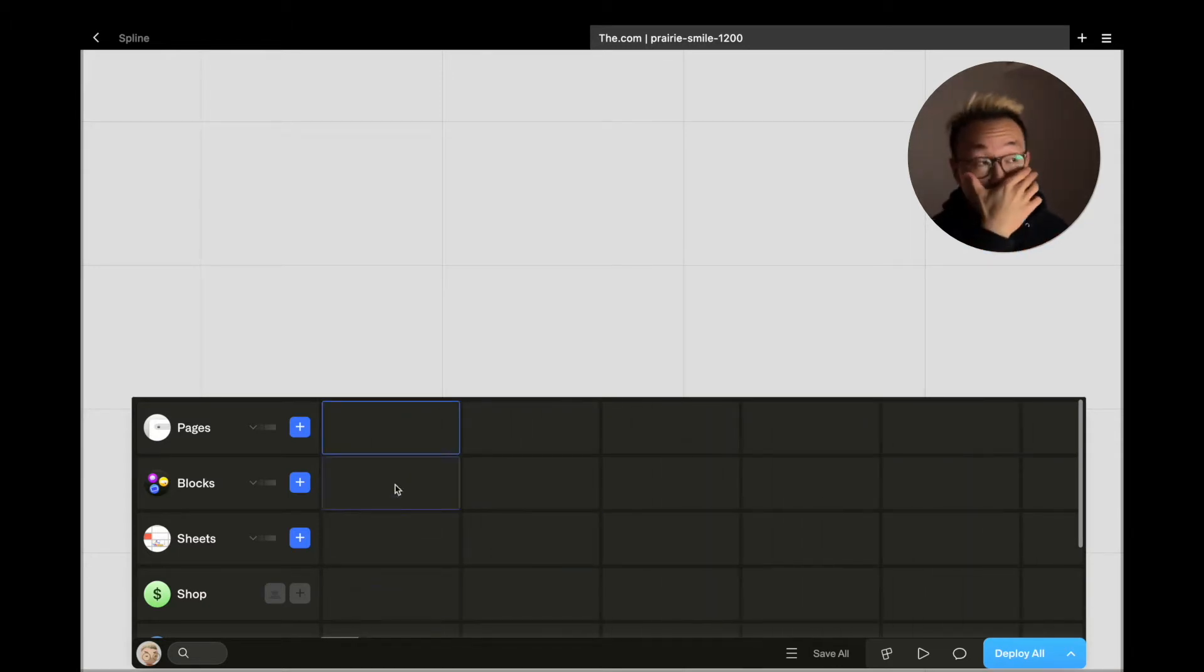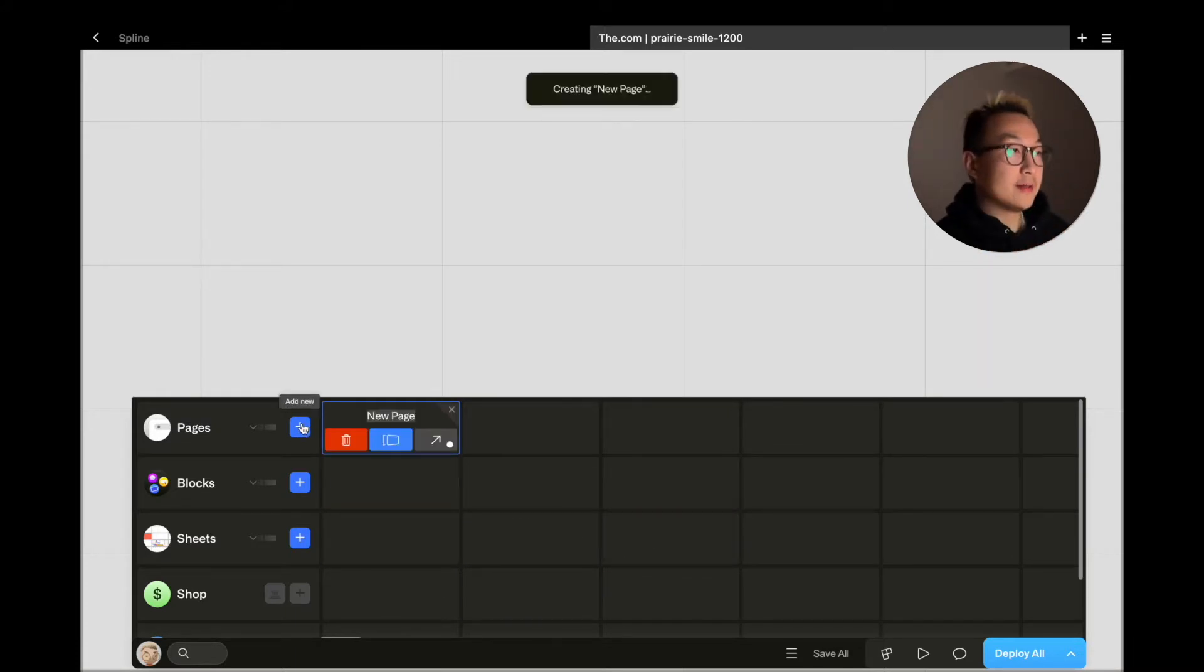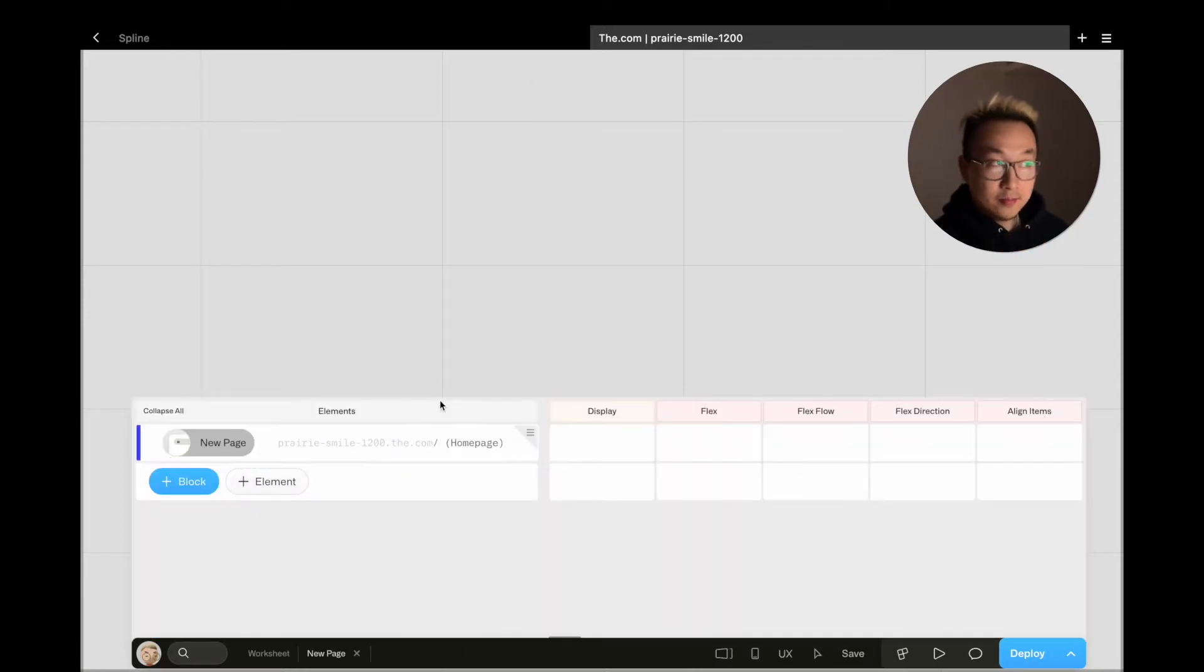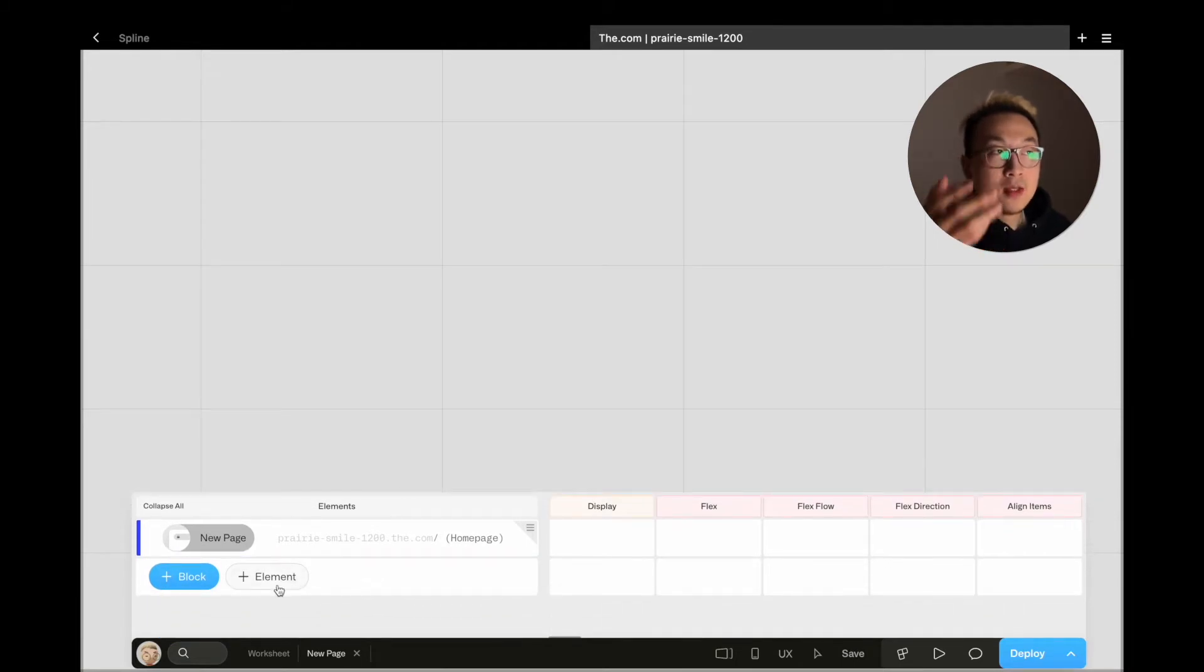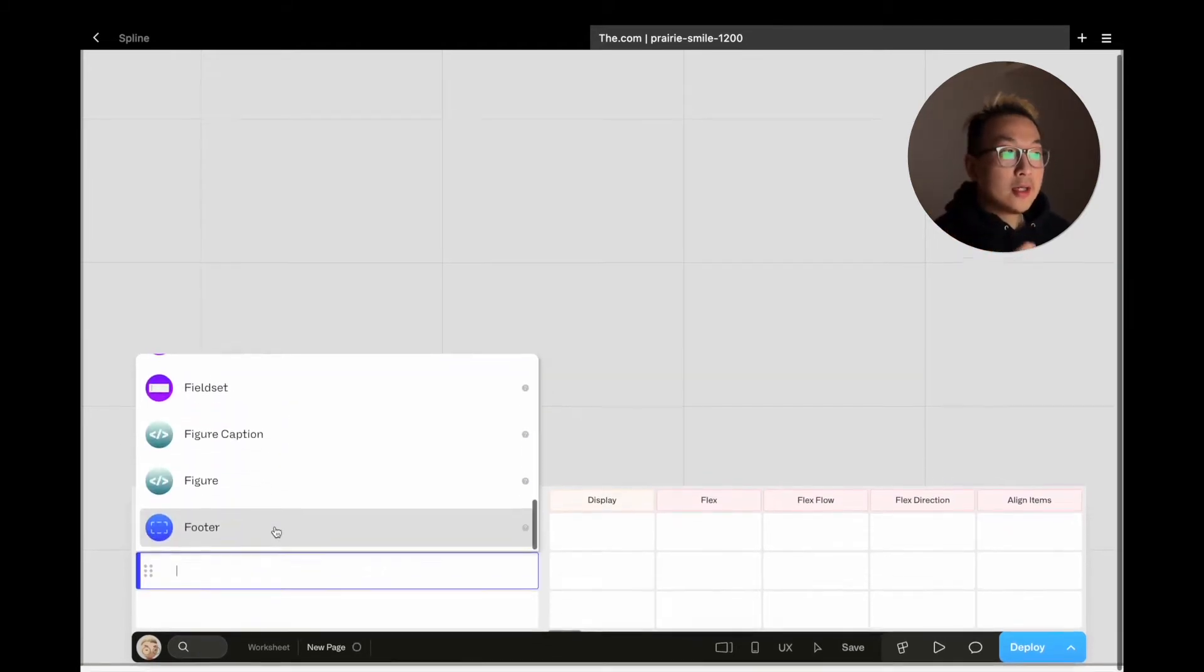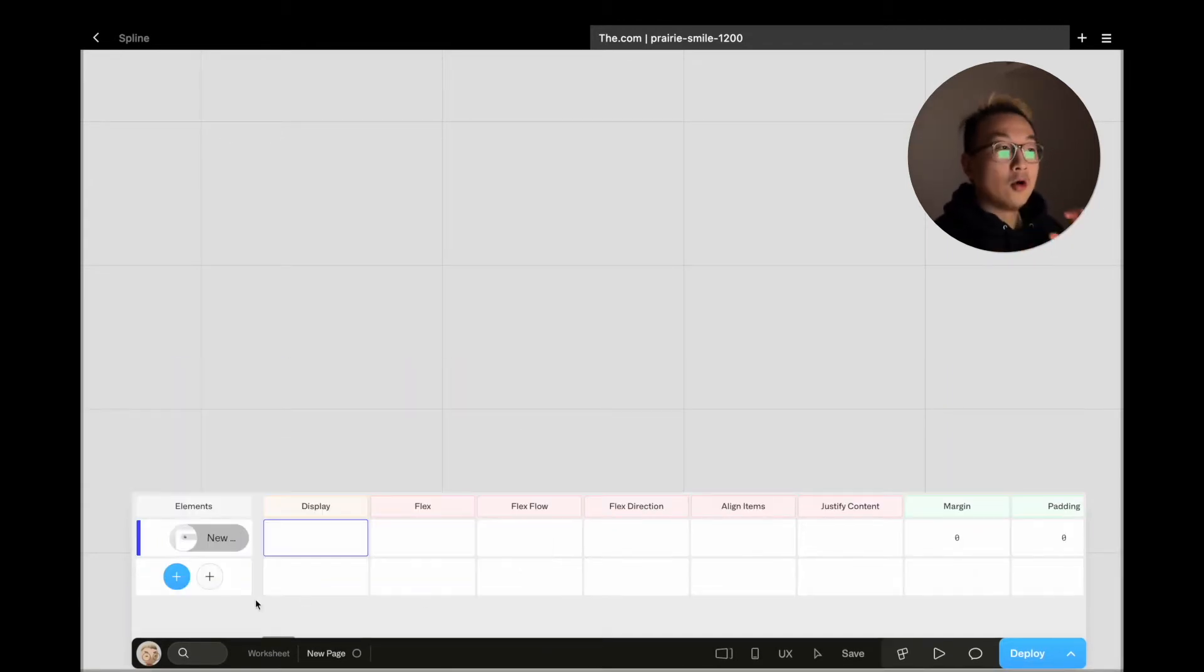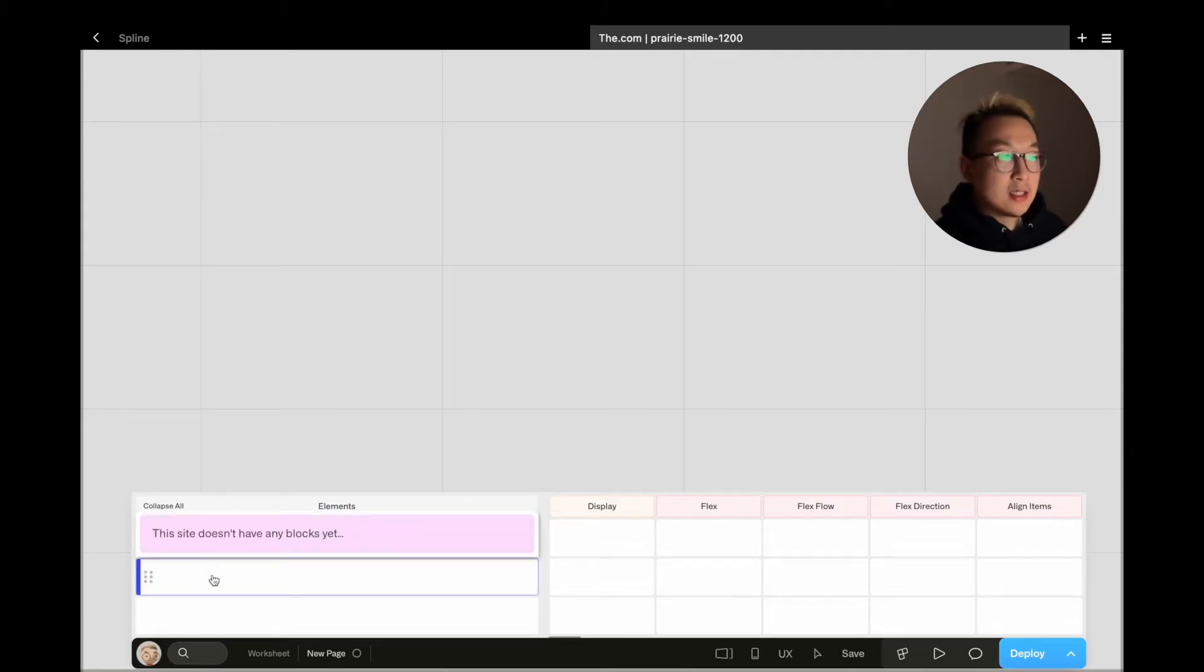We can make a new page with this plus button. Obviously the new page will have nothing to start with, so we can either add elements, which are the most basic unit of objects that you can add onto your page, or you can add blocks, which are pre-made one or many elements that you can reuse anywhere on your project. As you can see, I have no blocks made yet, which is what I'm going to make now.